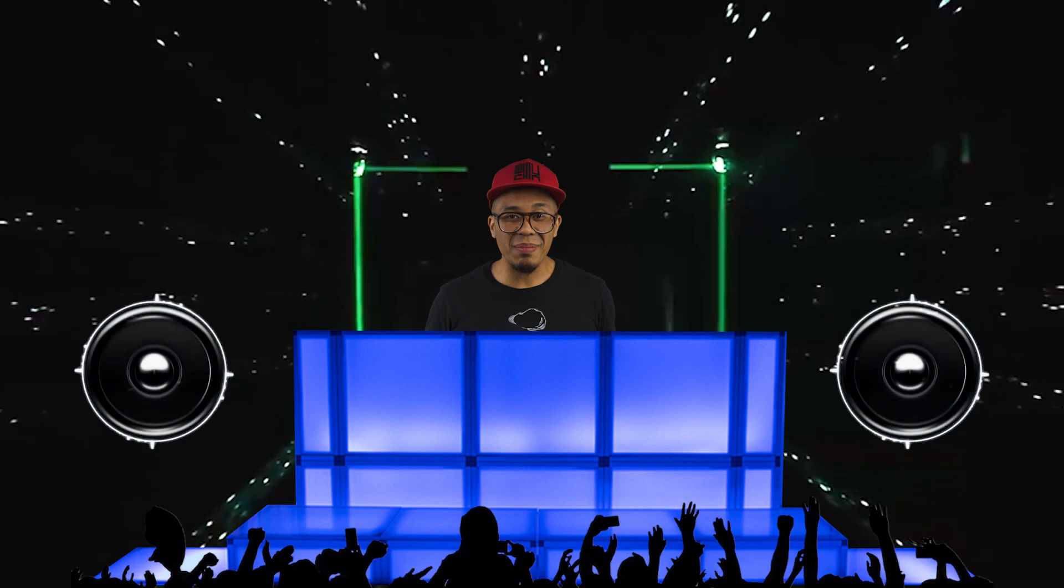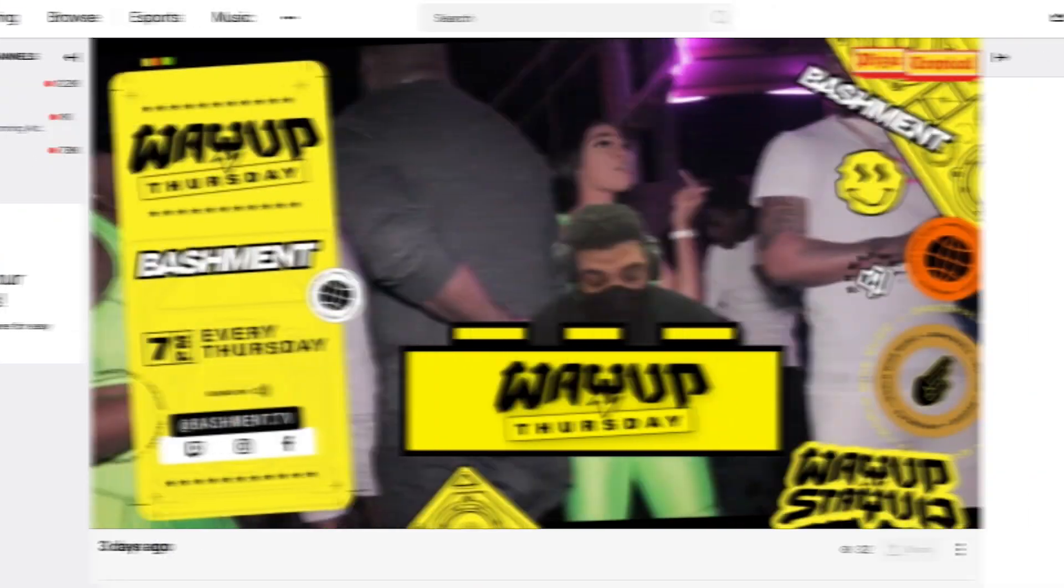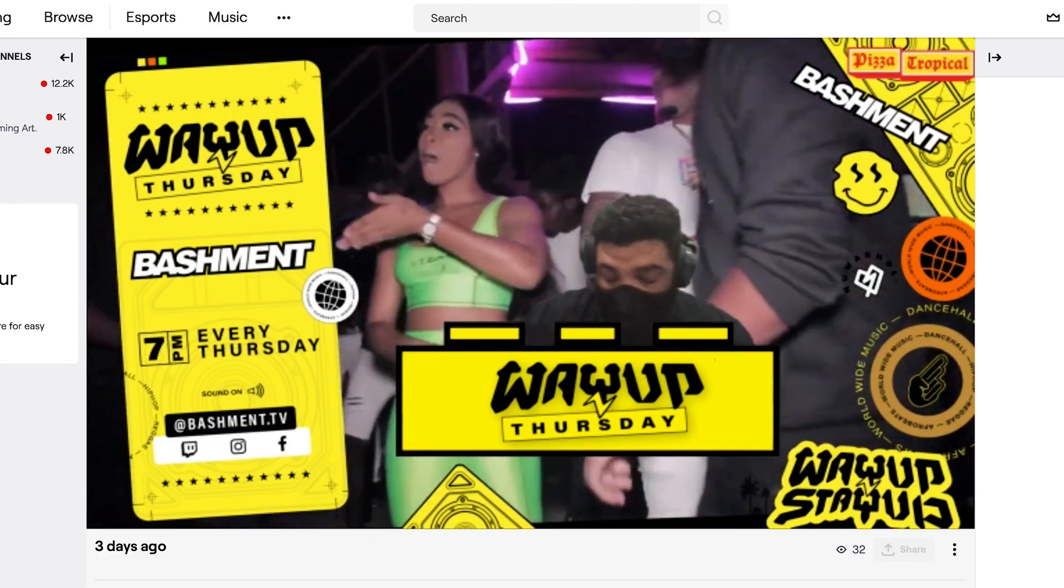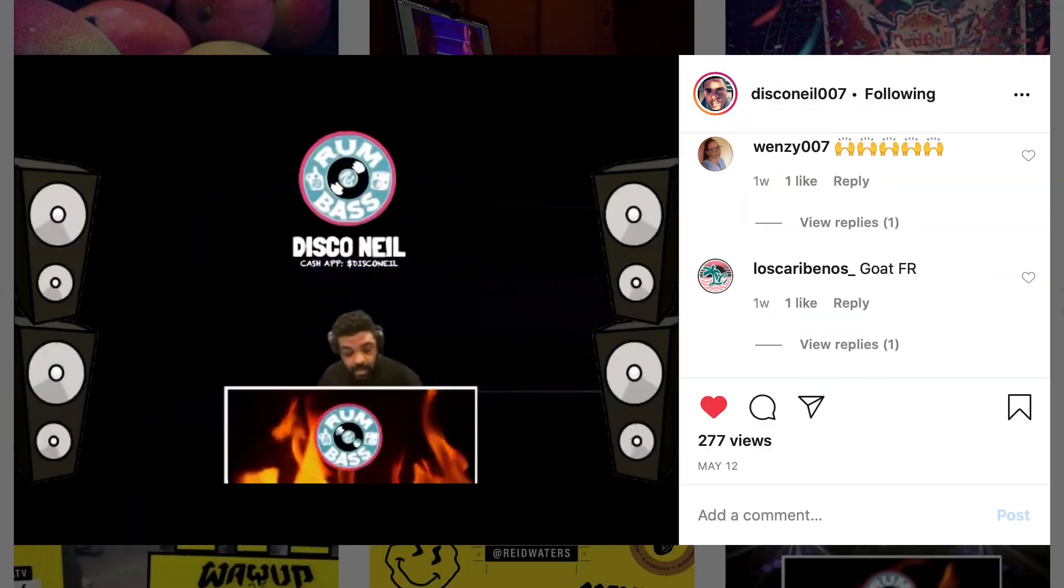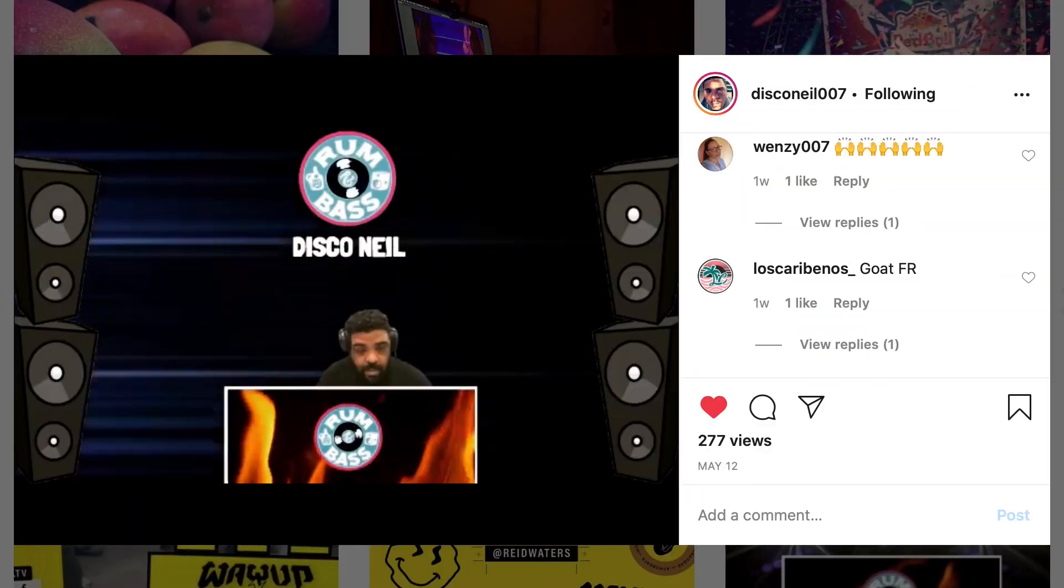Today's tutorial is inspired by my boy Disco Neil 007. Check him out on Instagram and Twitch for his live streams. He uses a green screen and always has some cool graphics going on.